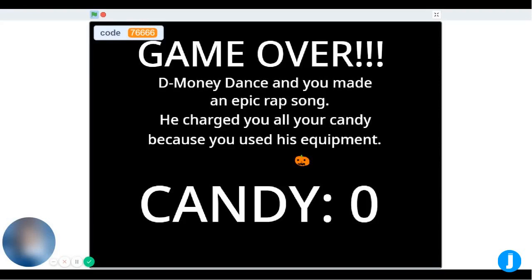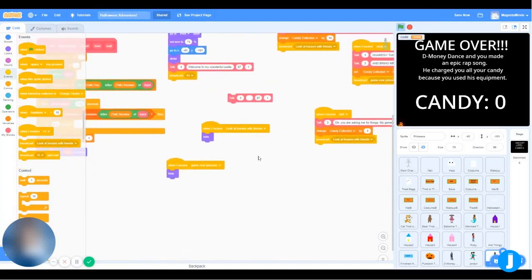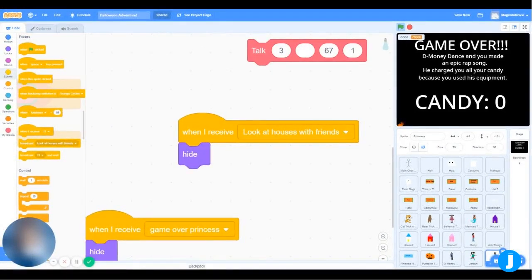Different things can happen, and you can leave with 40 pieces of candy or no candy. In this game, there are a lot of variables and broadcasts playing their part and making the game work. For example, the entire time there's a broadcast called Look at Houses with Friends — that's what shows the 4 houses that pop up. Without that broadcast, none of the houses would pop up and you could not do the entire trick or treating part.